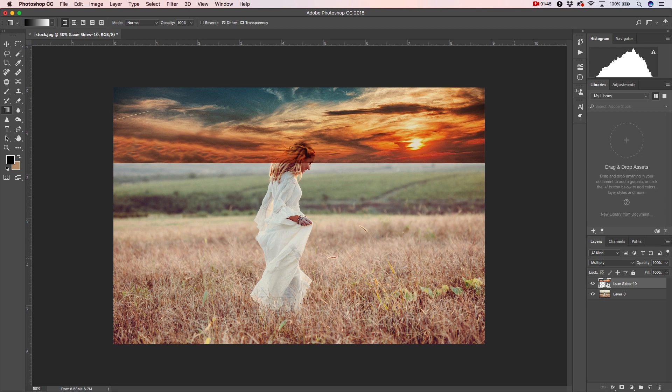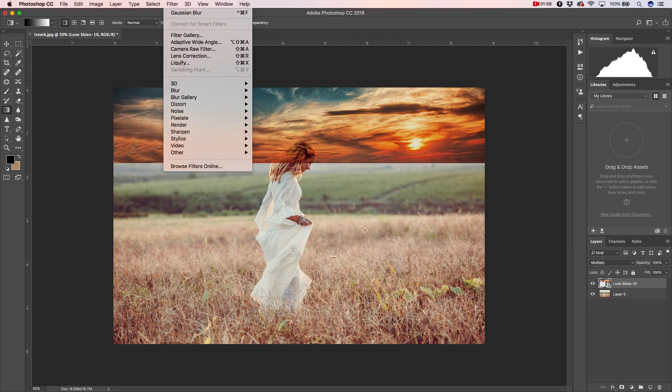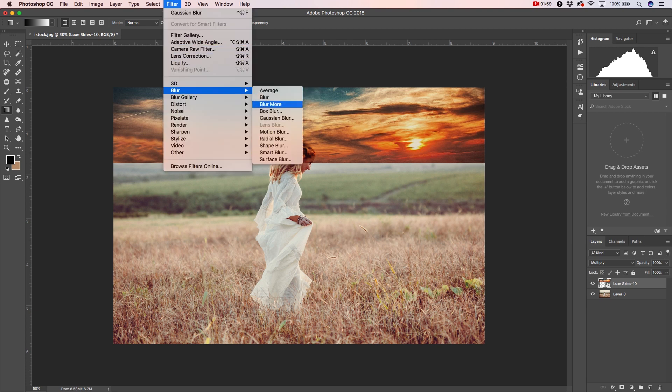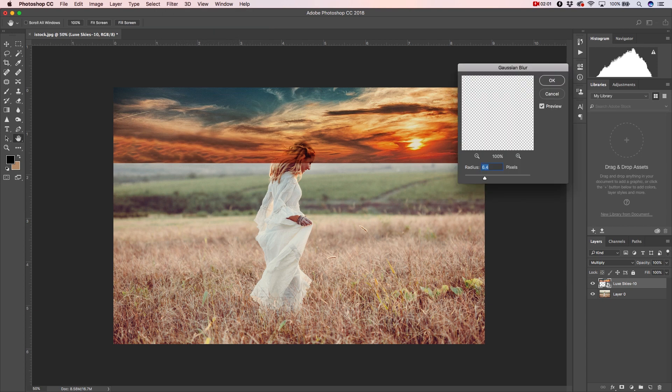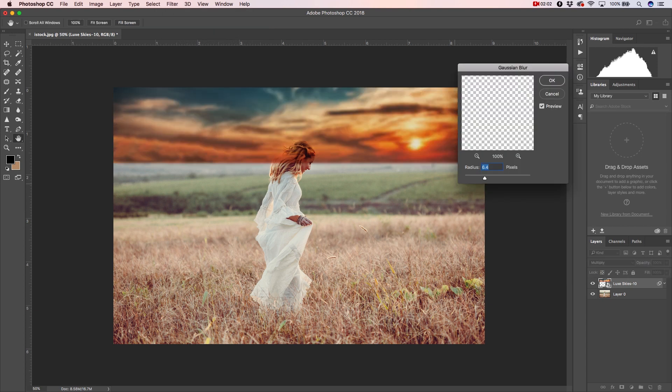To do that, we'll select our sky layer, go to Filter, Blur, and Gaussian Blur. Here we can adjust the amount of blur appropriate for the effect that we're going for, and then click Apply.